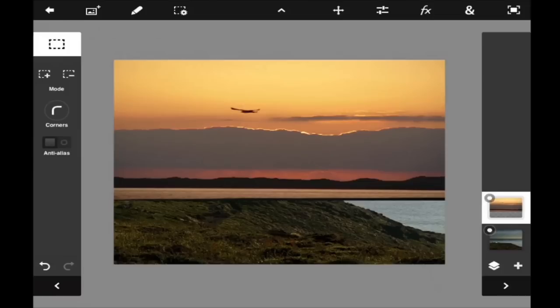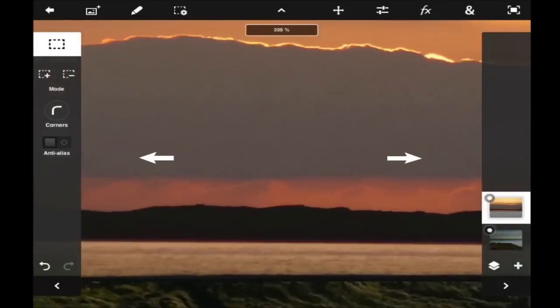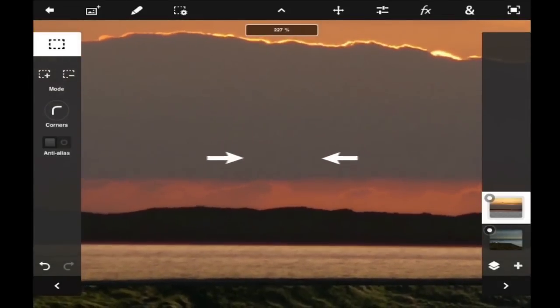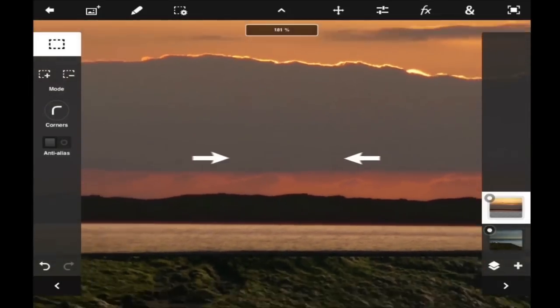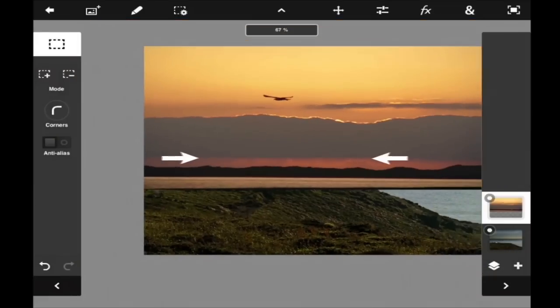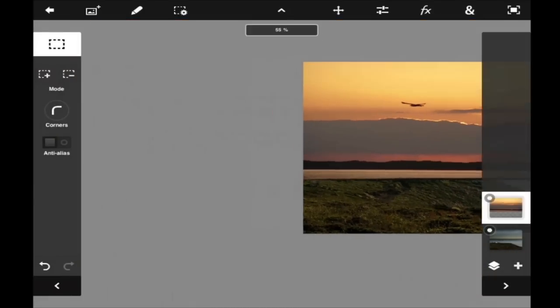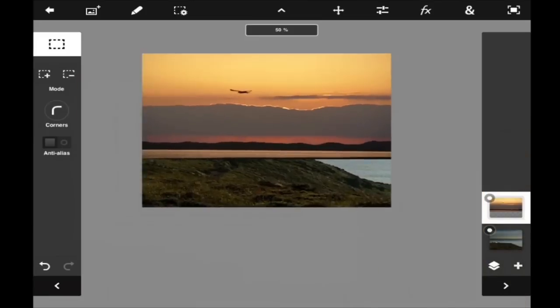Let's get started with zooming in and out of the canvas. Spread your fingers apart to zoom in and slide them towards each other to zoom out. To pan the canvas, put your two fingers together and drag them in any direction.